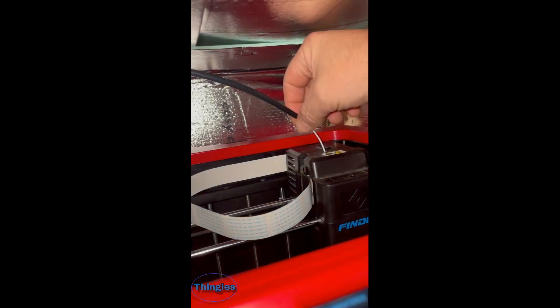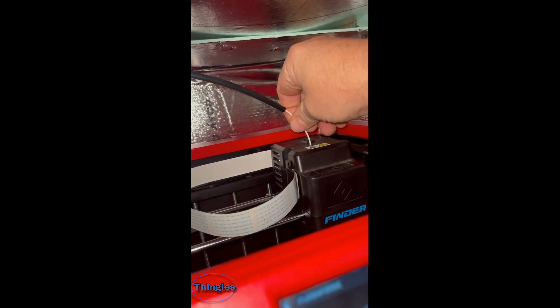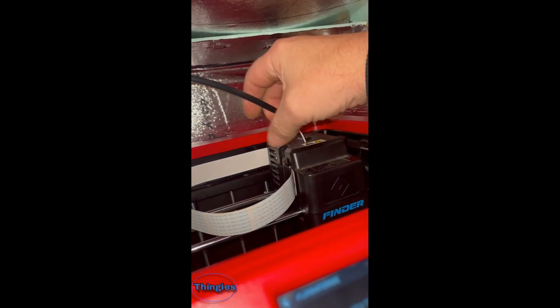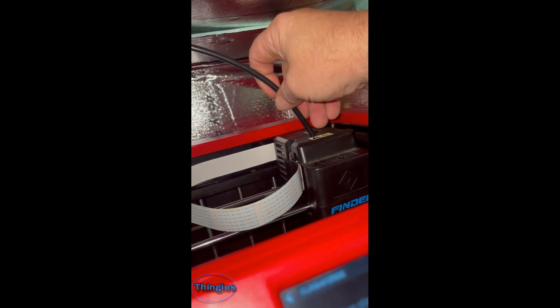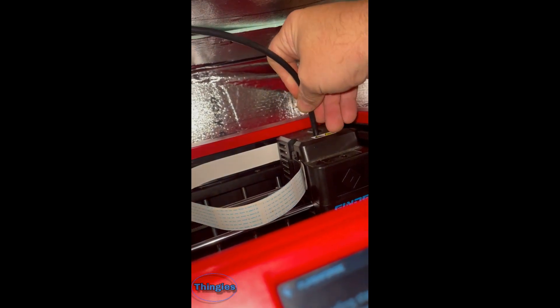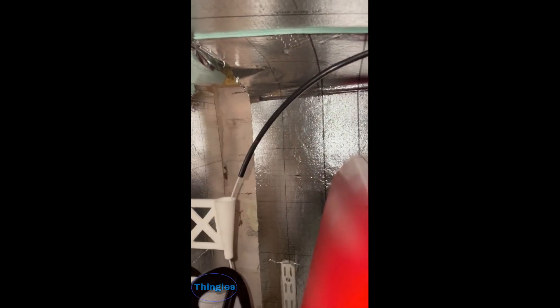Load the filament in through the guide, obviously, first. There it is, going through the guide.